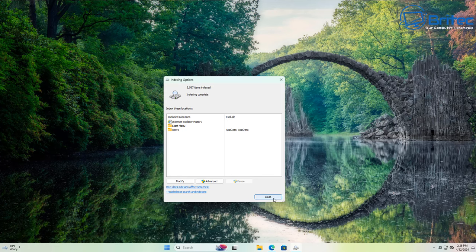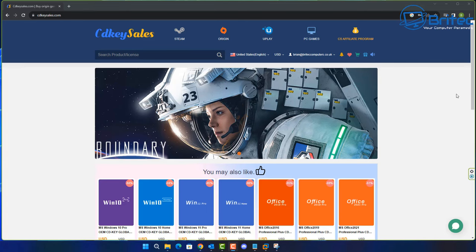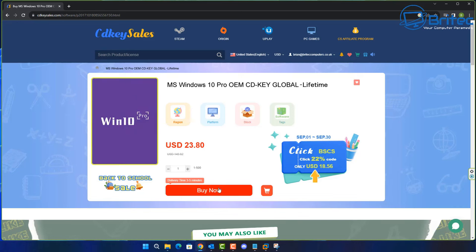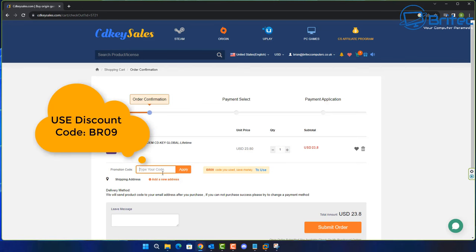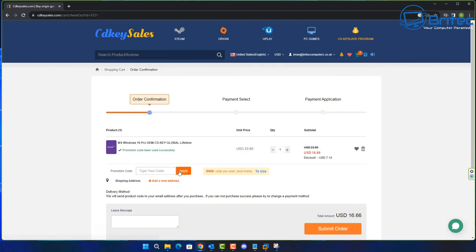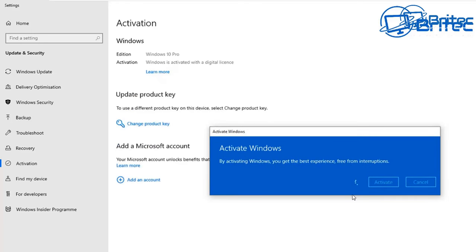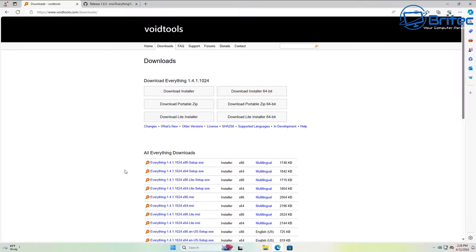You'll probably find that you gain some resources back on your system as well. Now, before we do that, let's have a quick word from today's sponsor, CDKey Sales. If you're looking for a cheap Windows 10 or Windows 11 OEM key, check out the links in the video description. Create an account on CDKey Sales and use my promo code BR09 to get a 30% discount. You can pay via PayPal, and once you get your key you'll be able to activate your version of Windows.